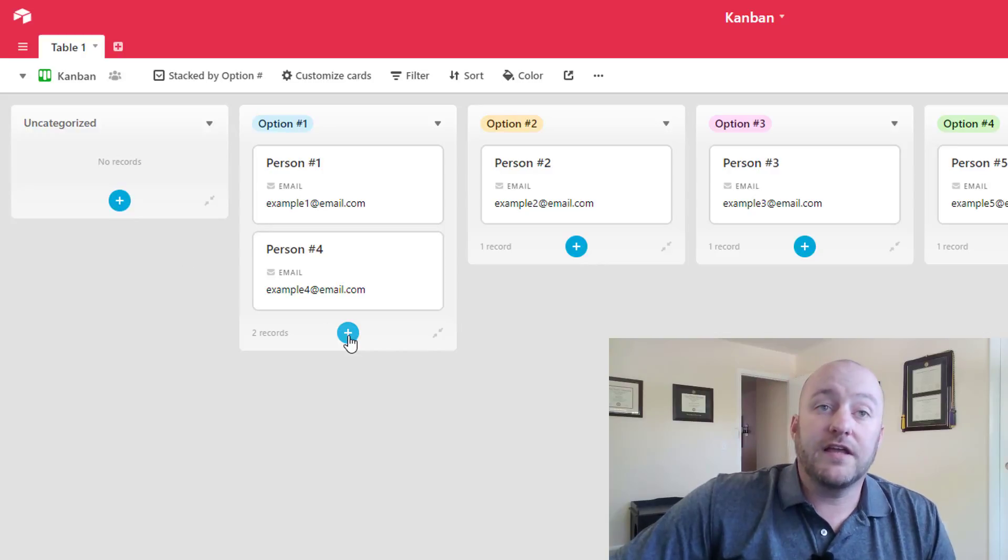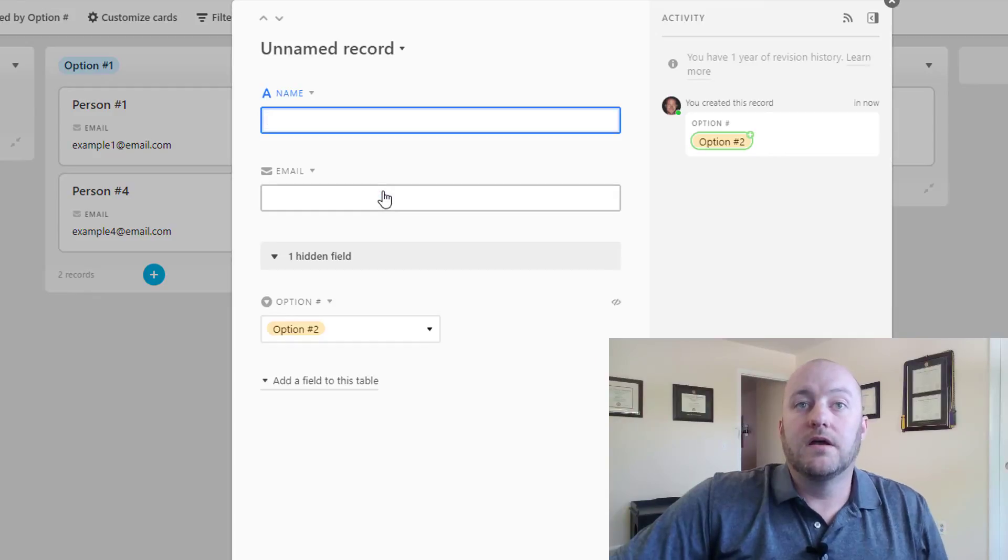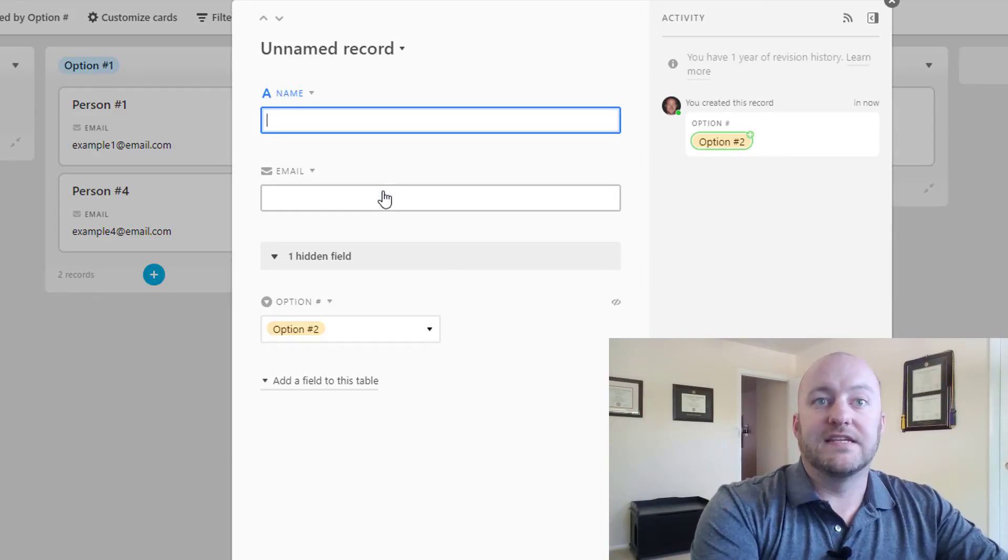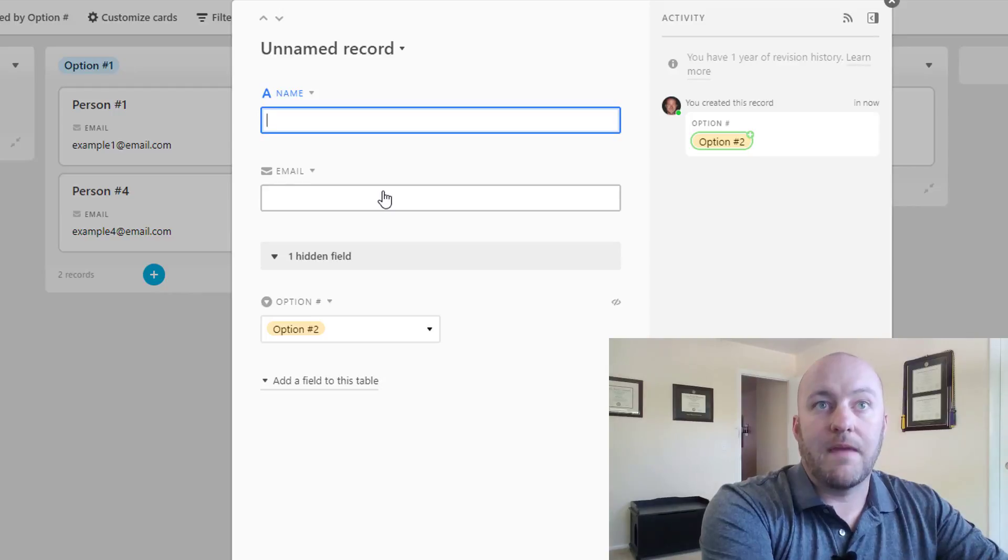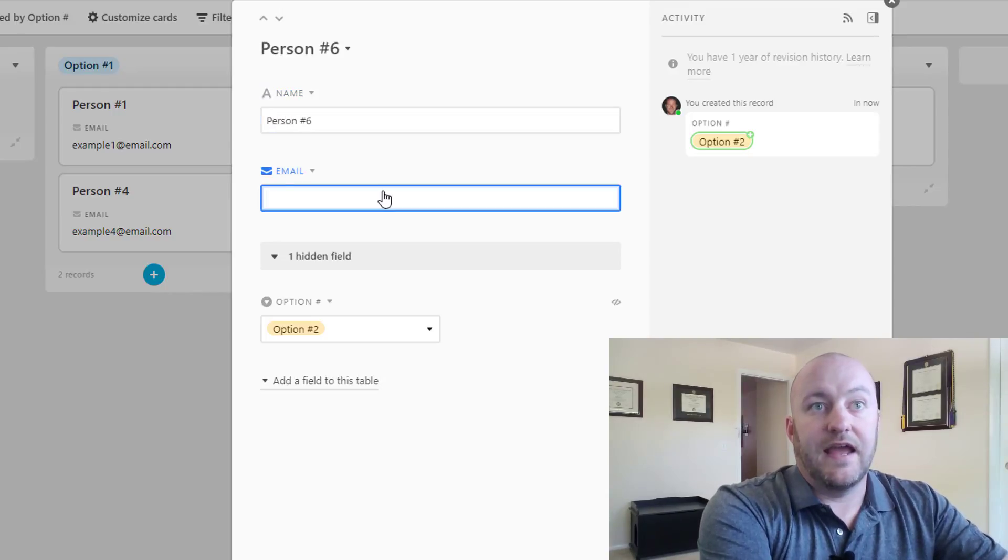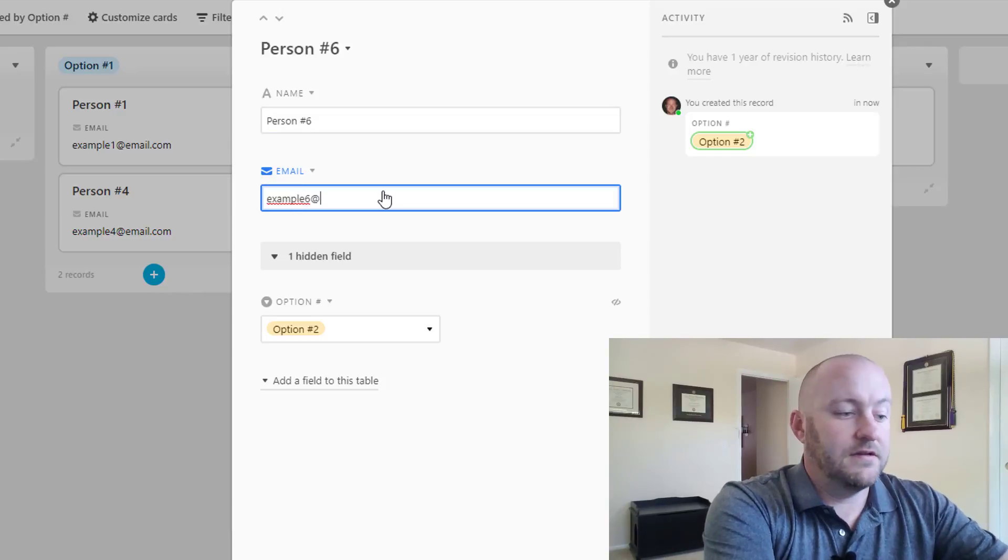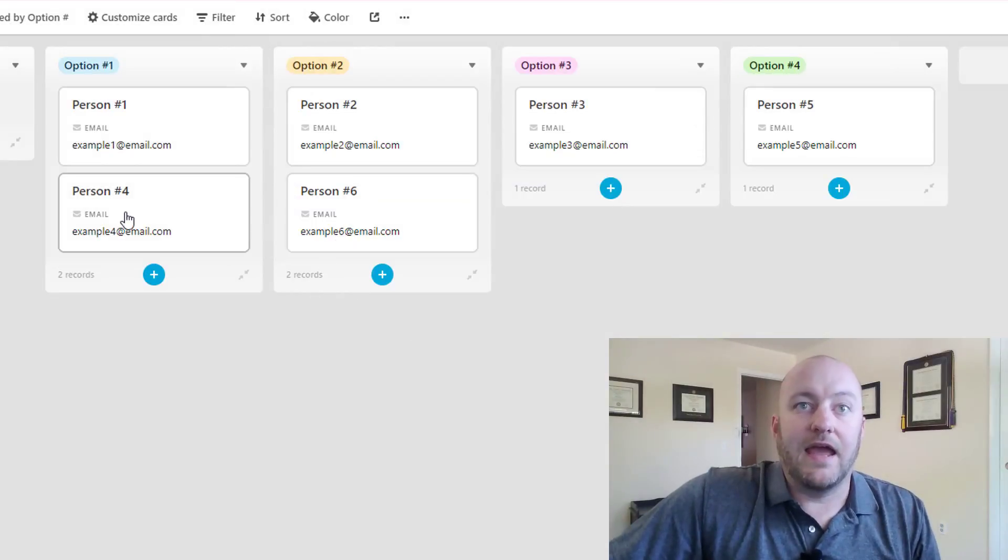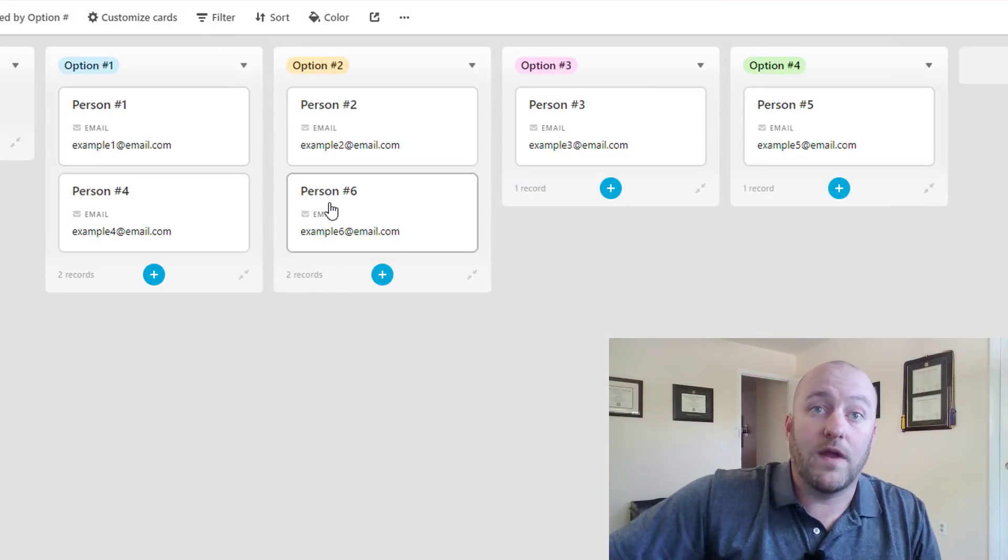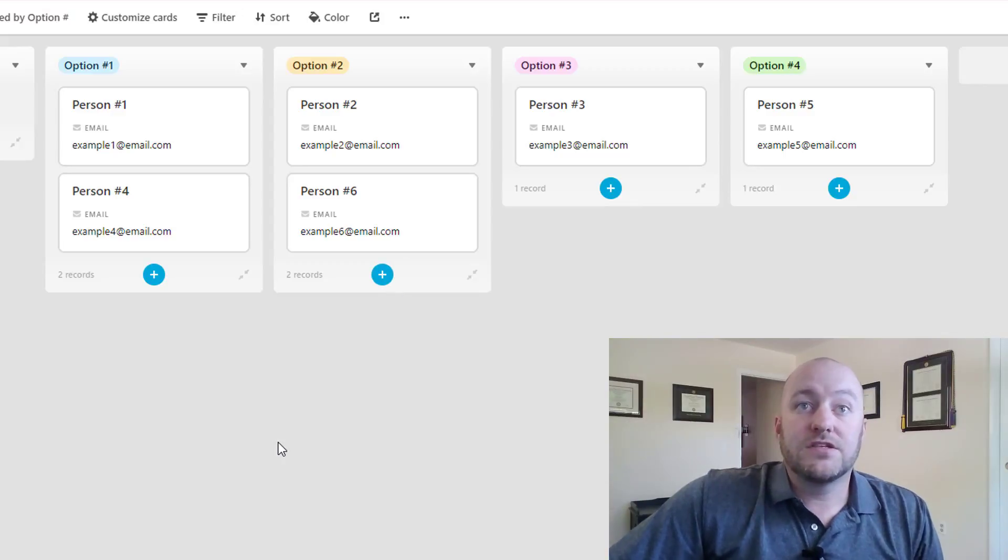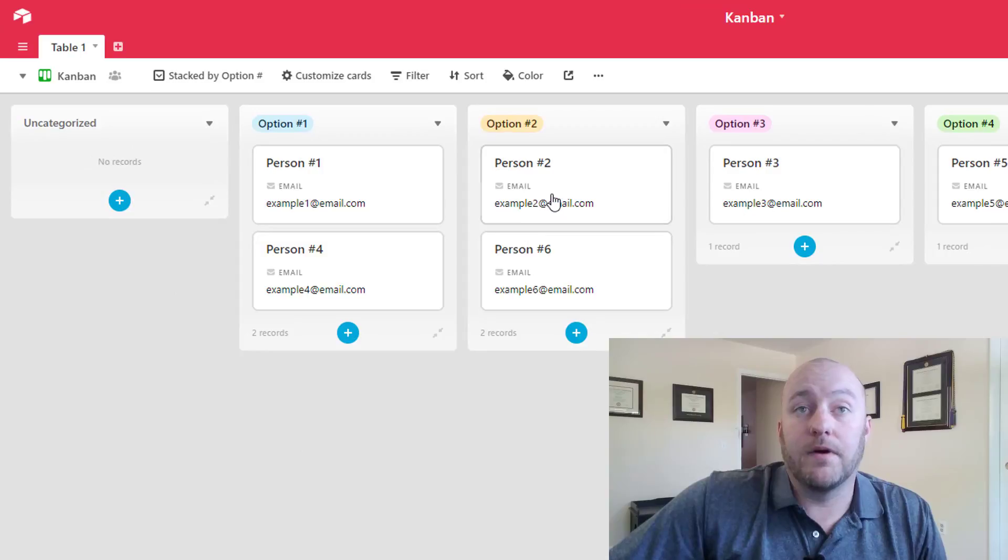And if we click on the plus in a particular column or stack, you'll see what happens is that our option number is automatically set to be that stack. So this will be person number six. And they might have example six at email. So let's take a look at that. And there they are, they're showing up great in that stack already, because we chose to add them here.